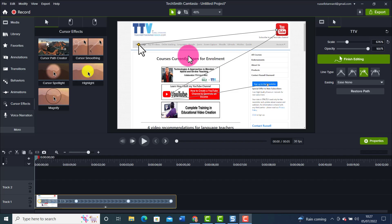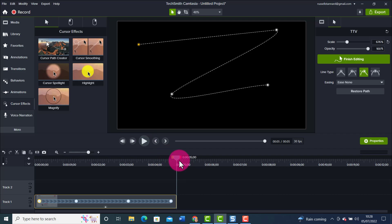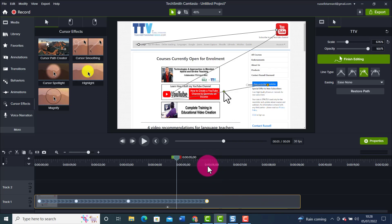Let's quickly play the cursor path and see how it's looking — really good. All I would need to do now is add voice narration. When working with images, you can easily expand how long they stay on the timeline, and therefore drag out how long the animation takes, giving you a lot of control over how the cursor moves around the screen and the timing.